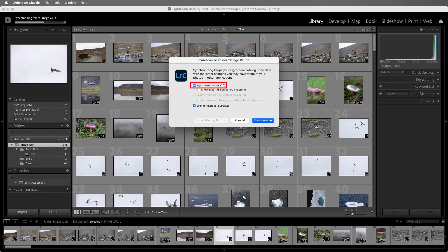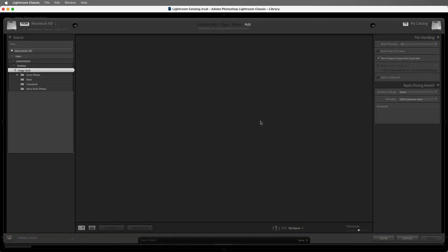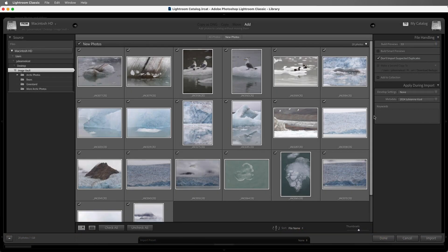We can see that there are 20 additional images. I'll choose to Show the Import dialog before importing, and that way I can enter in any keywords that I might want to add. Then I'll import the images.